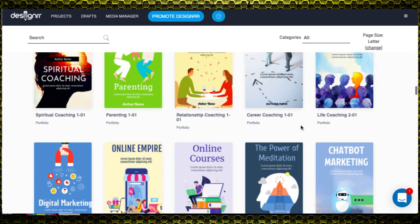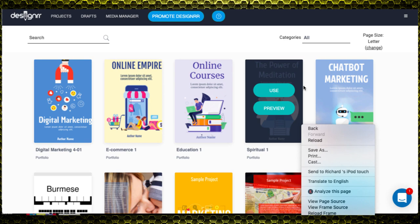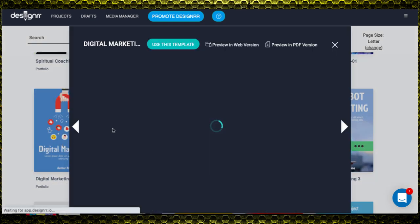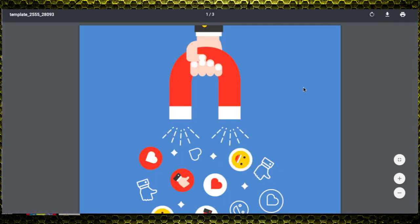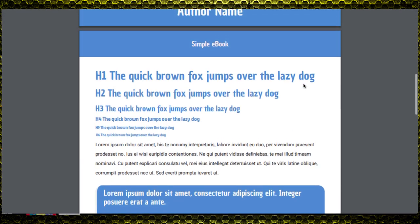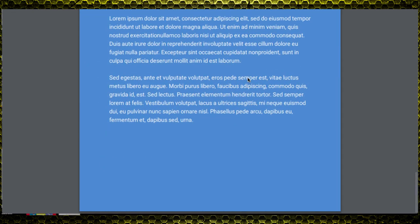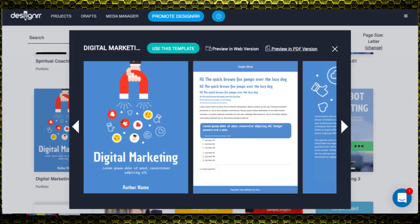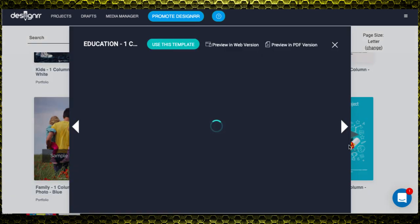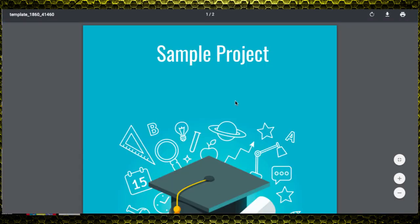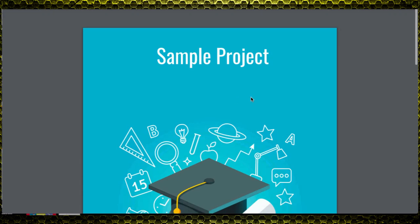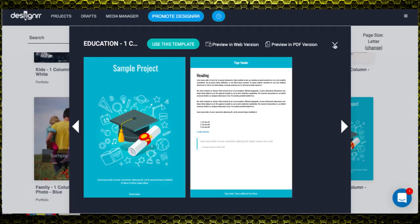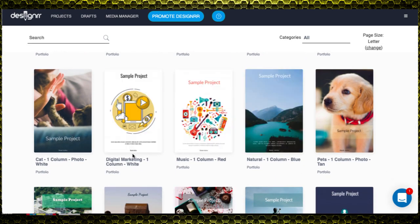Once I hit 'Next,' I have to pick a template. I can browse and preview them. Let me preview one as a PDF — you can see here you've got a cover page, the content pages, and an end page. I will say these templates are very basic compared to something like Scribble, which had slightly more detailed templates with more pages, but they're still very good quality. Let me find one to use — 'Digital Marketing White Column' — let's preview and use this one.